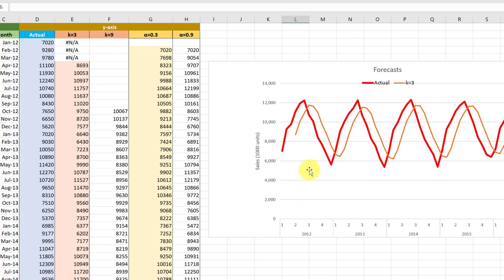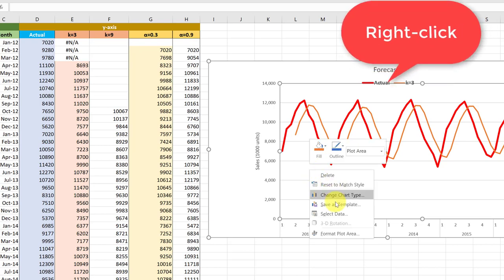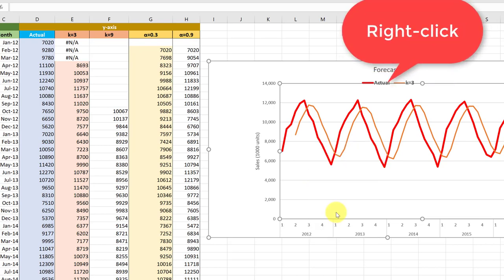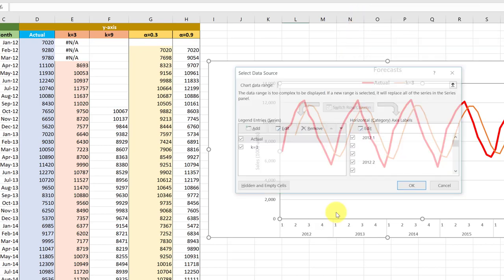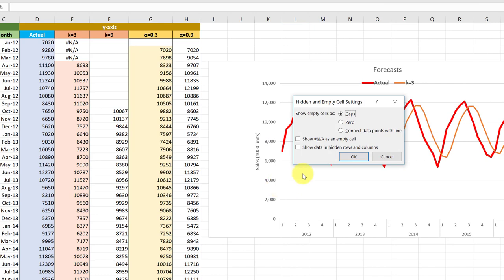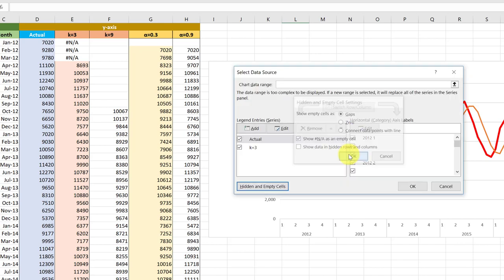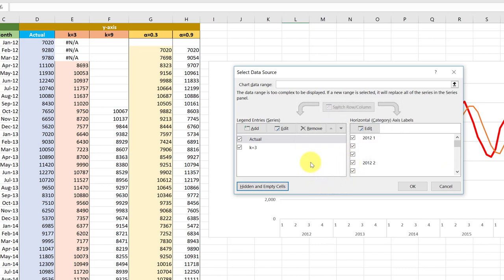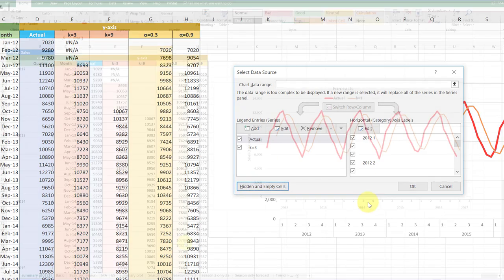Go back in here, click on our plot data again, right-click, select data, go down here to empty cells, and let's make sure that we click show NA cells as empty. The default, of course, is gaps. We don't want to plot anything there, and hit OK, and that will make sure that when we plot any cell that's got an NA function, it will plot as a blank.